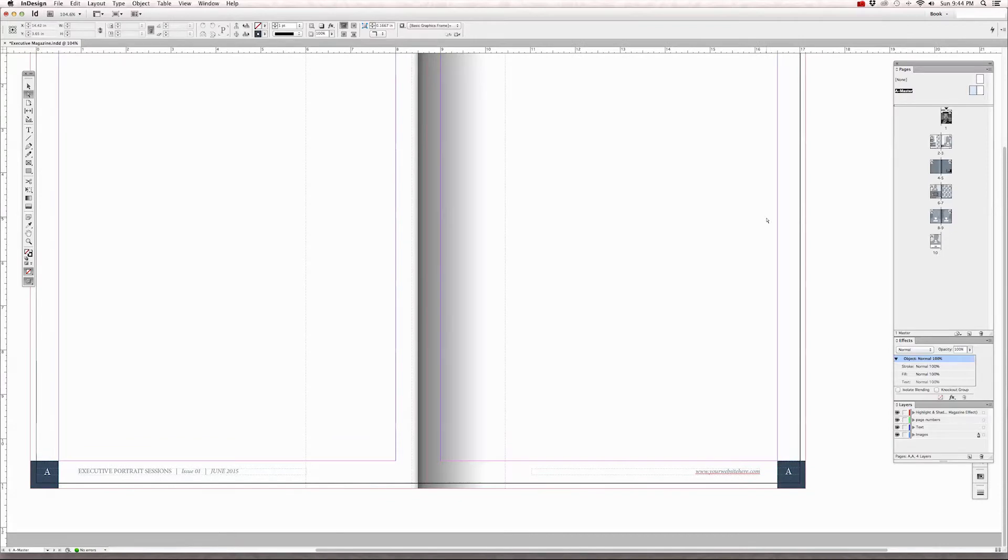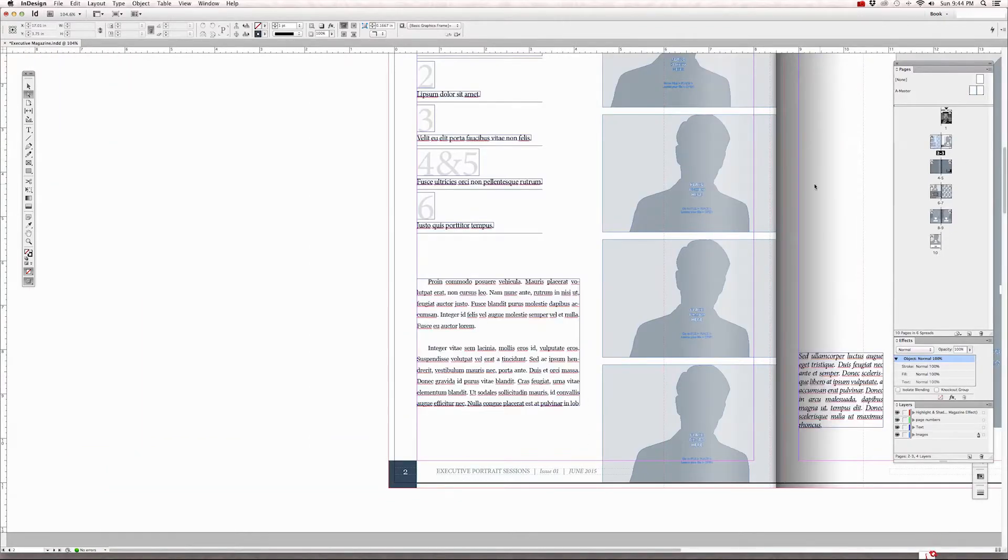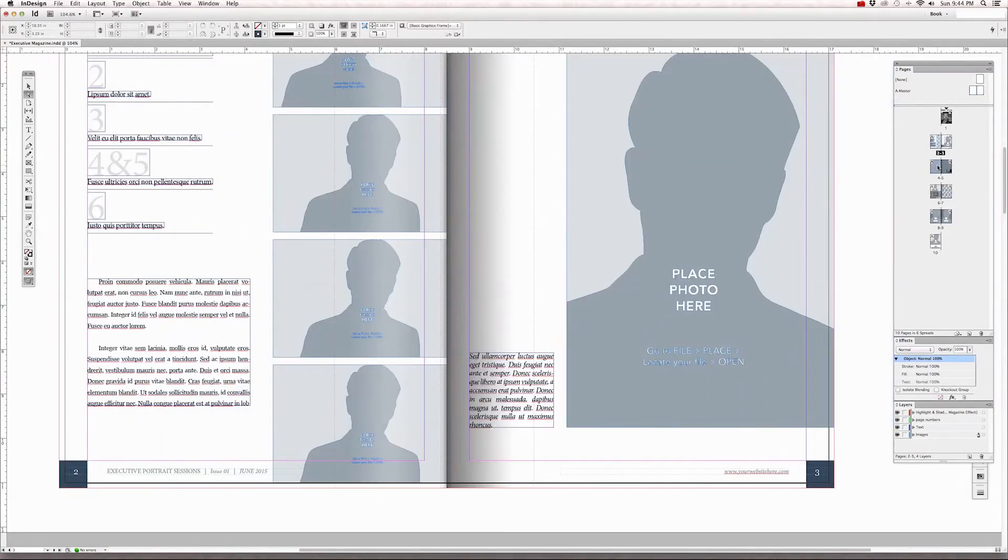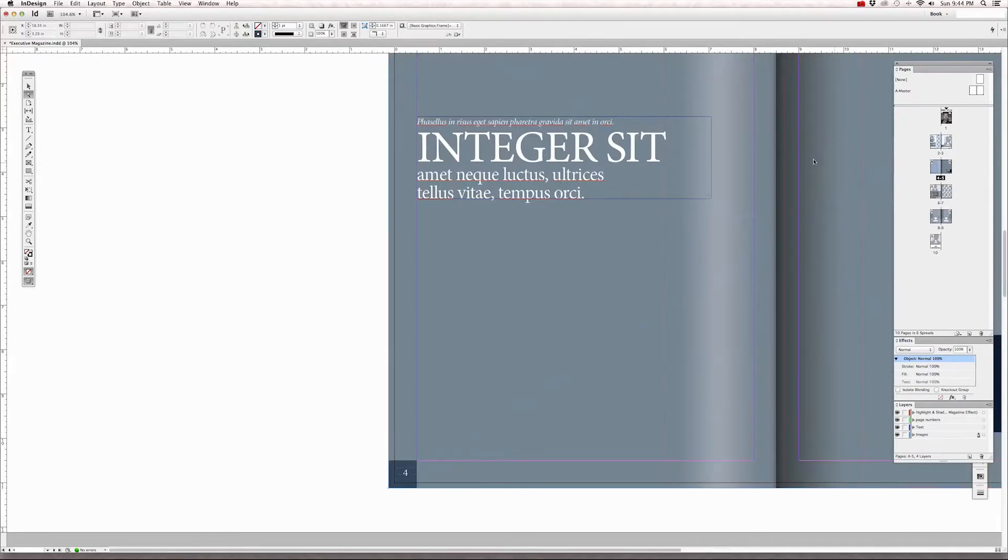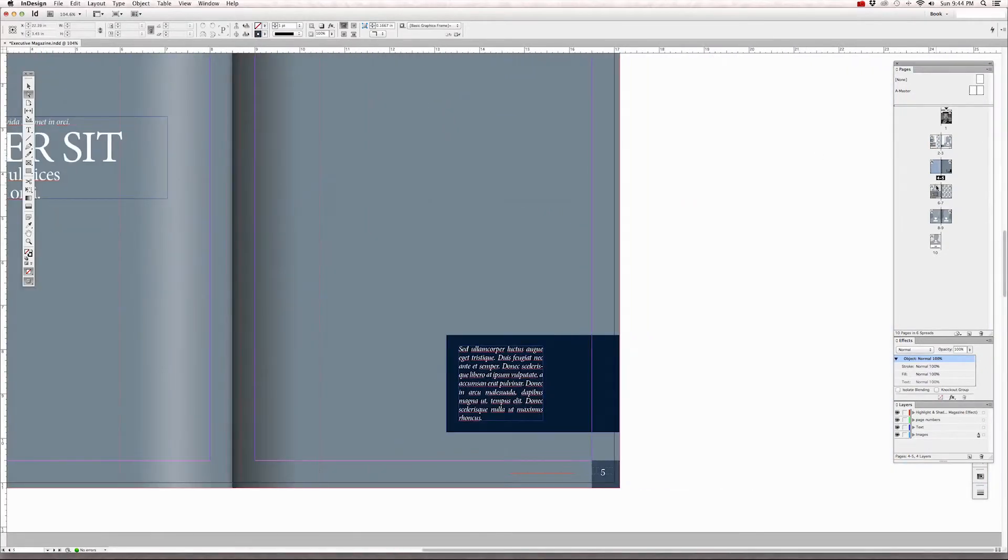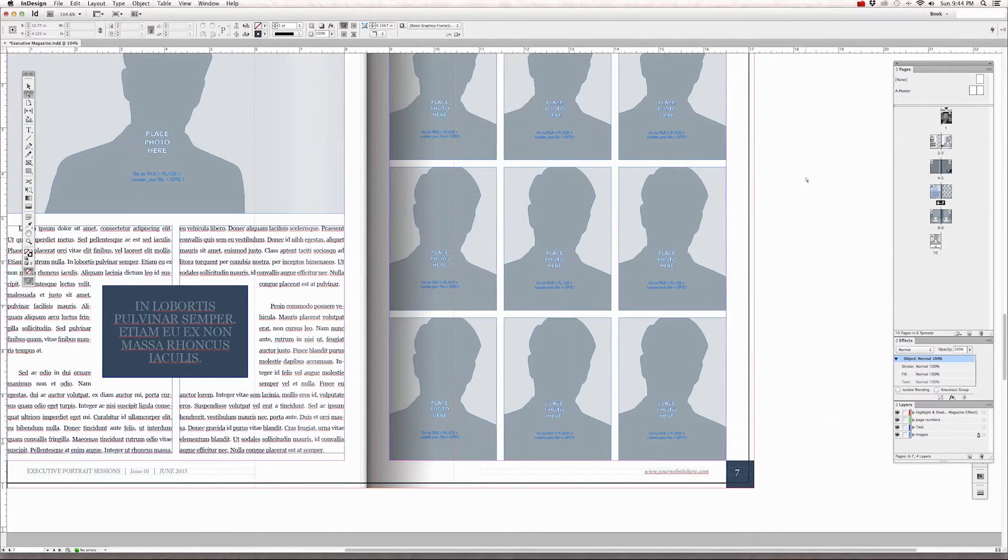There's 2 and 3, 4 and 5, 6 and 7, and you get the idea.